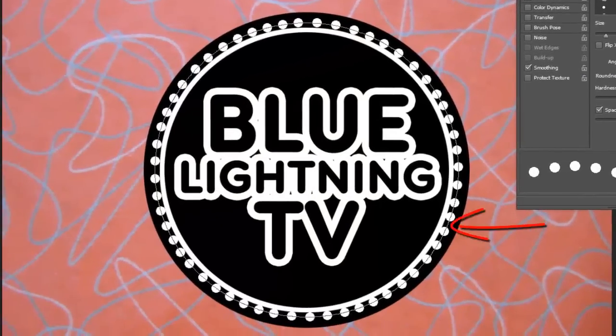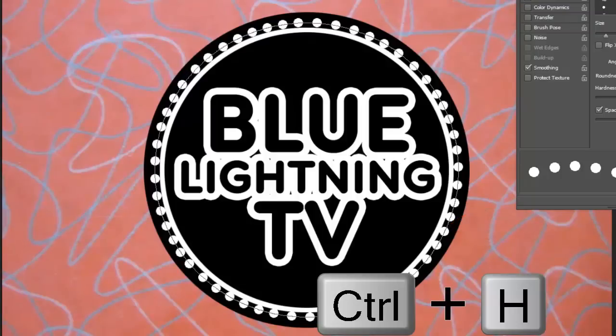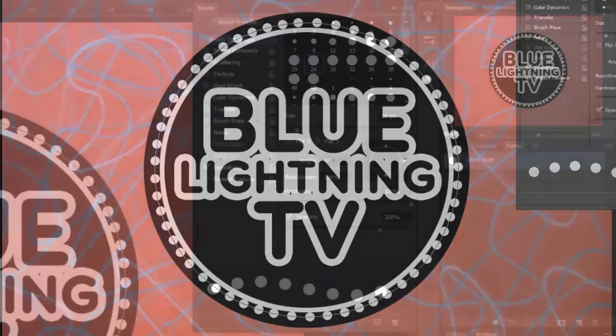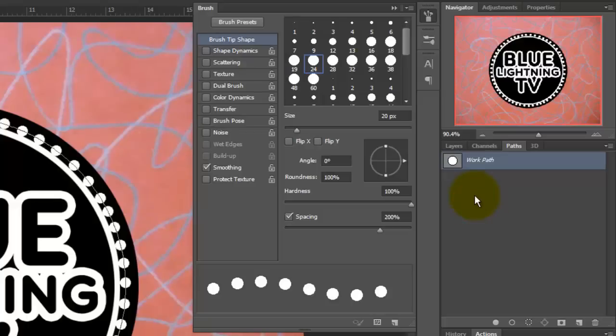To hide the work path, you can either press Ctrl or Cmd-H or click anywhere in the gray area in the Paths panel. Now we can close the Brush presets.